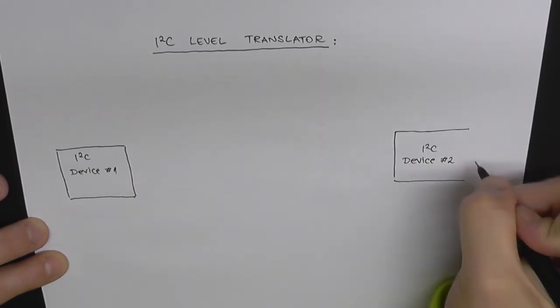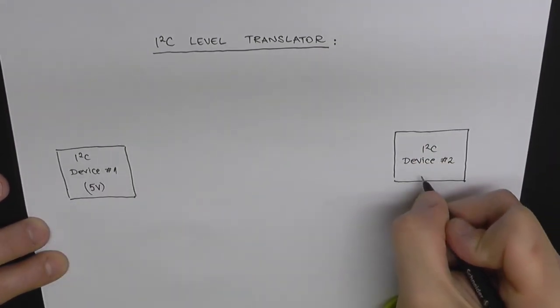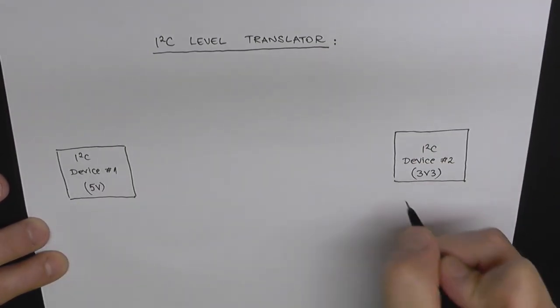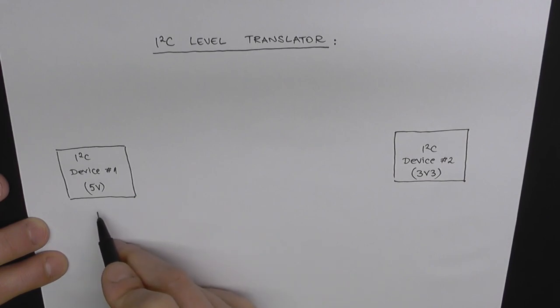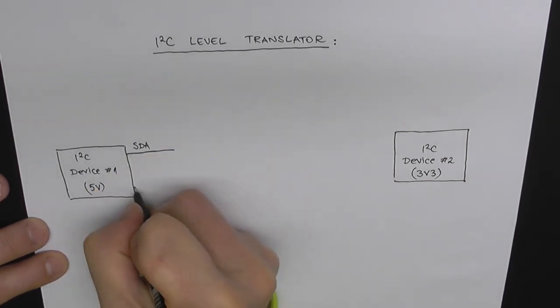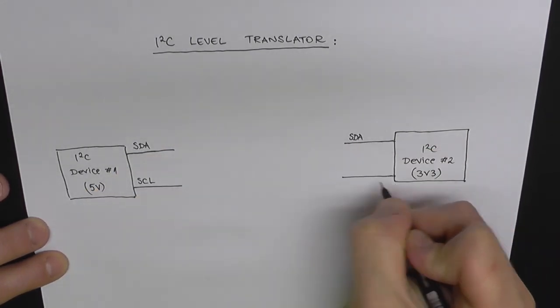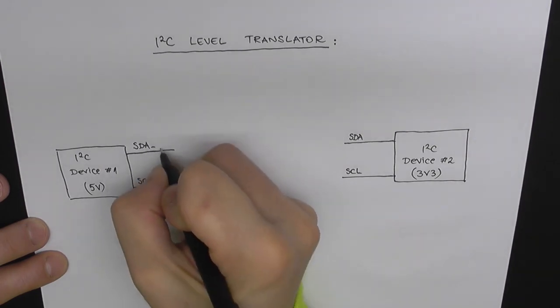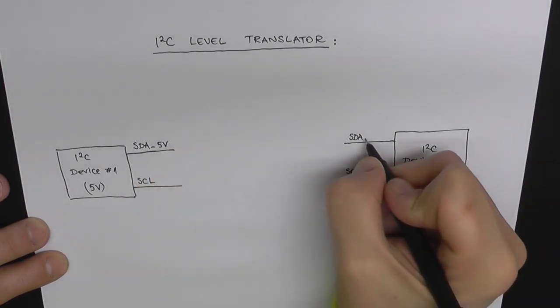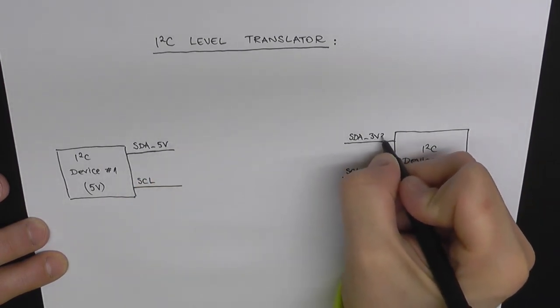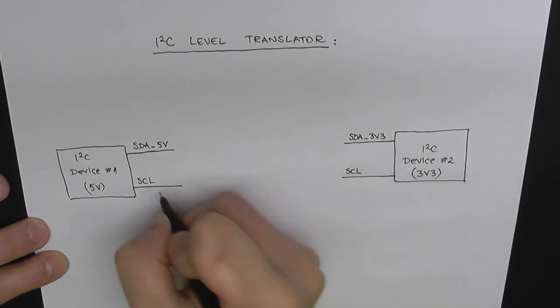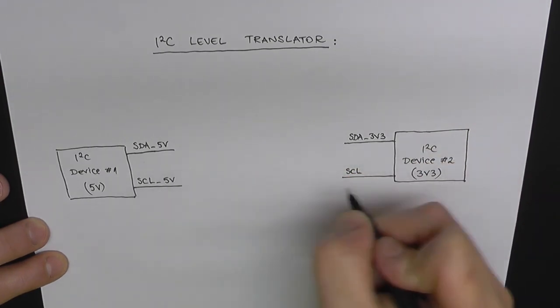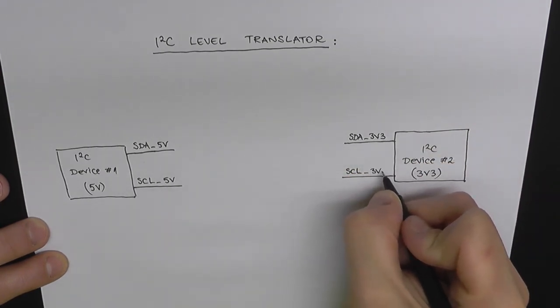Let's say we have two devices which will communicate using I2C protocol. One of these devices runs at 5 volts, the other one runs at 3.3 volts, or a different voltage than this one. And we have our I2C lines data and clock. We're going to name this SDA 5 volts and this one here SDA 3 volts. And we're doing the same for the clock lines.